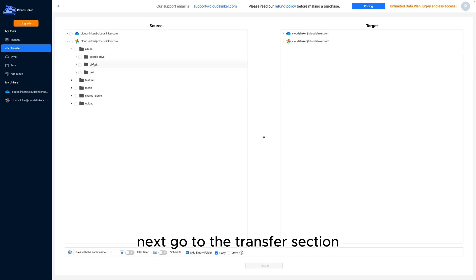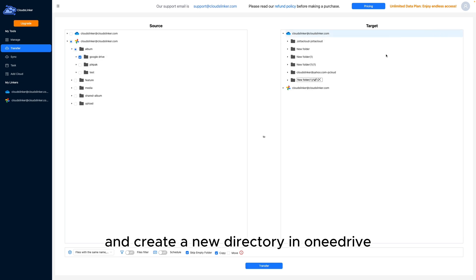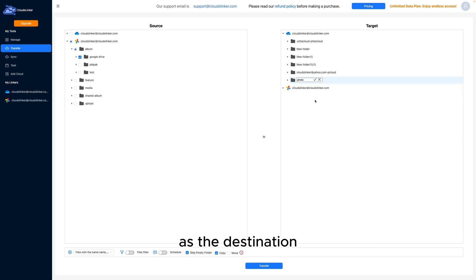Next, go to the Transfer section, select Google Photos as the source, and create a new directory in OneDrive as the destination.